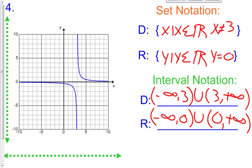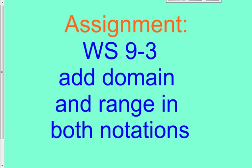That is the very basics of the domain and range of rational graphs — they're not going to get too much more difficult than this. We might try one or two in class altogether for a bit more practice. For our homework assignment, we have the same worksheet, which is 9.3. Now we're going to add the domain and the range to each one of those graphs we did previously. Let me know if you have any questions.